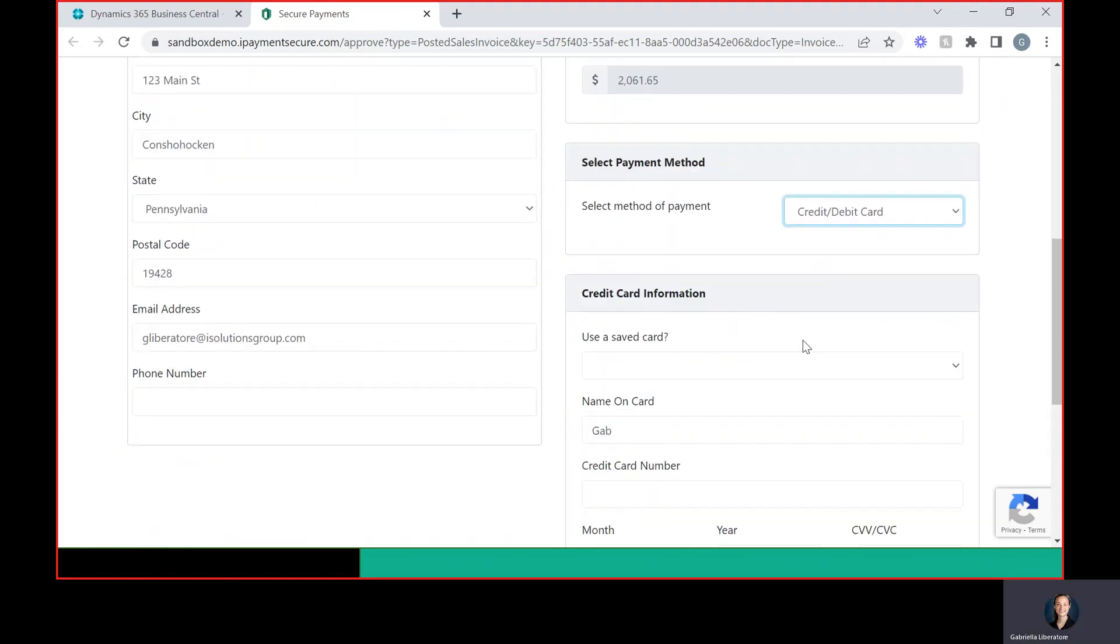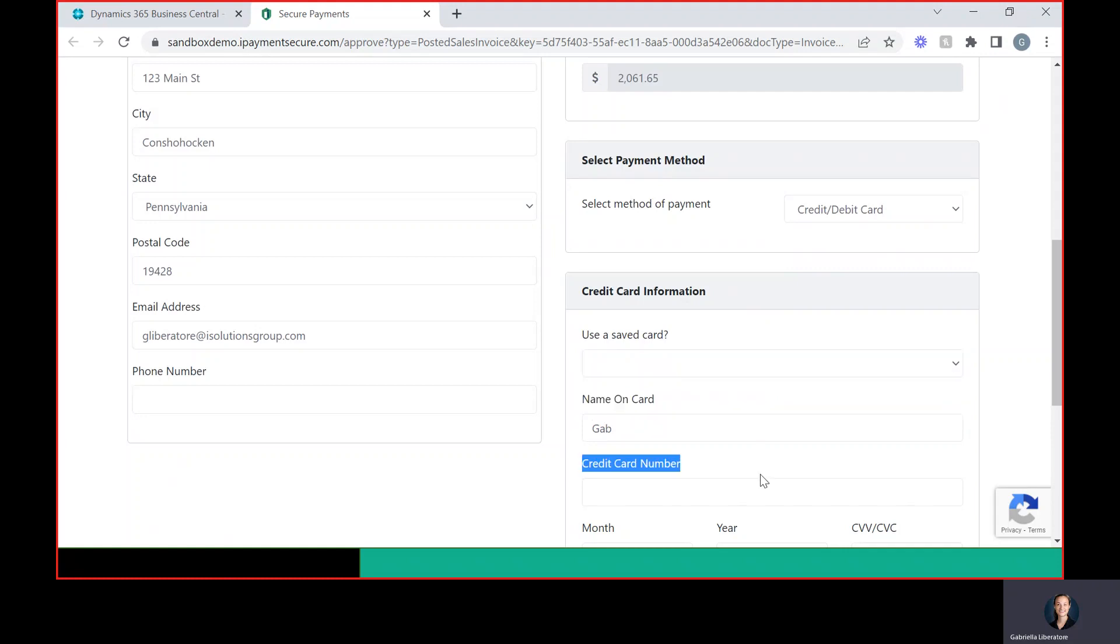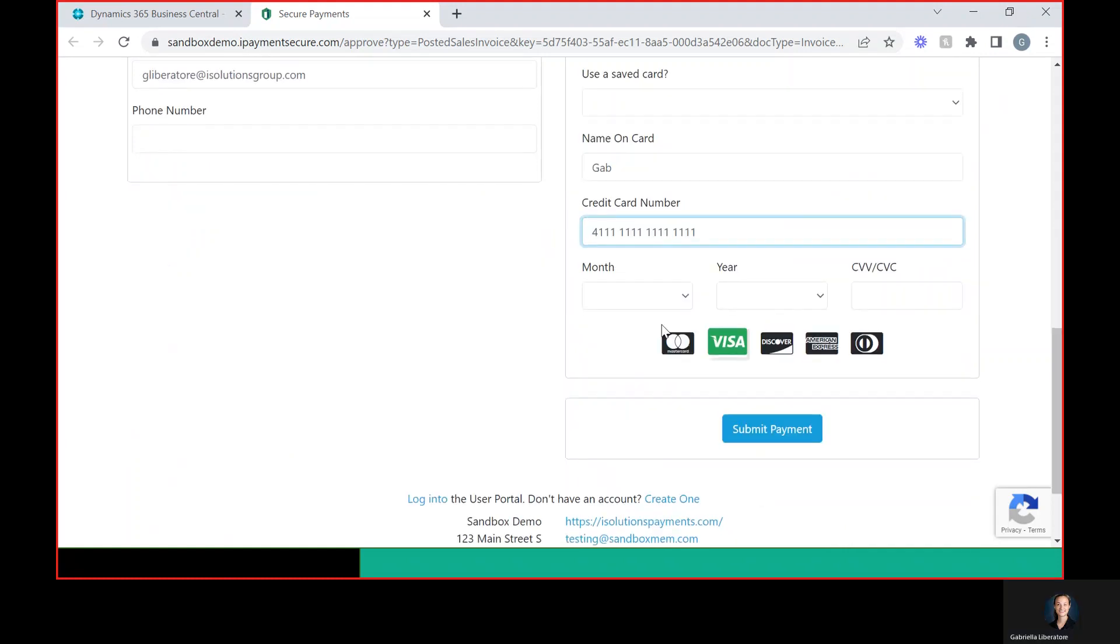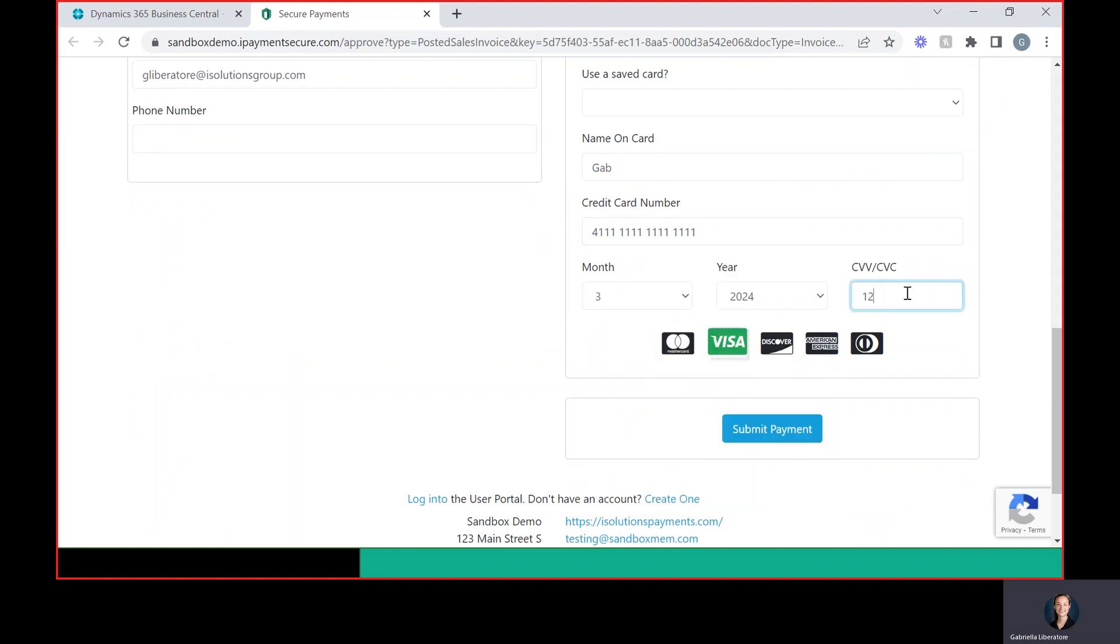So they can choose if they want to use debit or credit. They can use a saved card if they wish, or they can just type in all new info and make a payment this way.